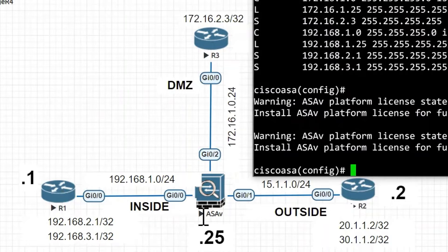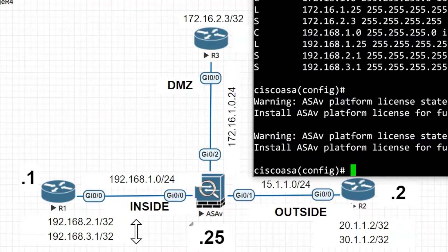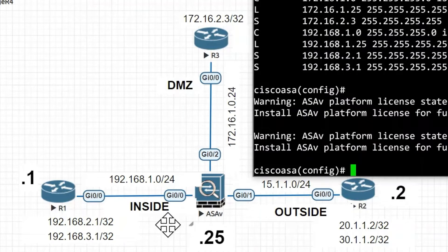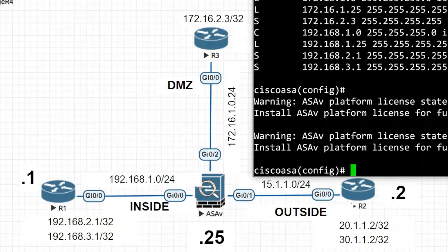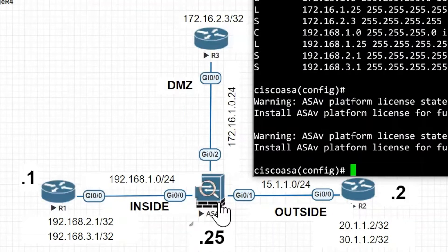Next we are going to check connectivity between networks. I am going to try pinging from R1 to R2. R1 is on the inside network and R2 is on the outside interface of the ASA. By default, traffic from inside to outside is allowed — that is, from high security level to low. However, traffic from outside to inside (low to high) is not allowed. Also, only TCP/UDP traffic is inspected, so ICMP ping may only be one-directional.